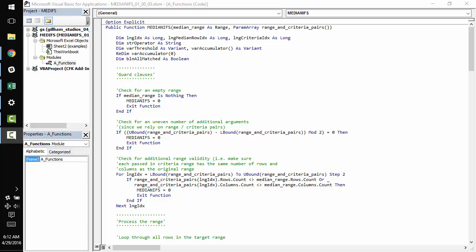Hey! Dan from danwagner.co with a quick tutorial on how to write a median_ifs user-defined function which mirrors the functionality of sumifs or averageifs. It just calculates the median instead of the sum or the average.